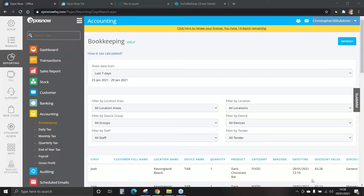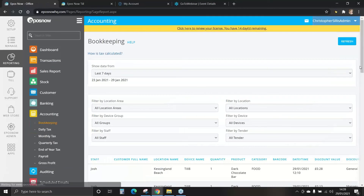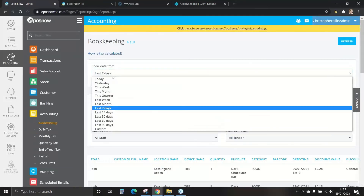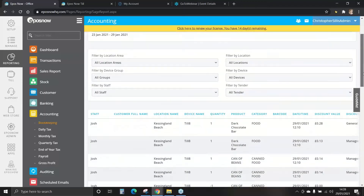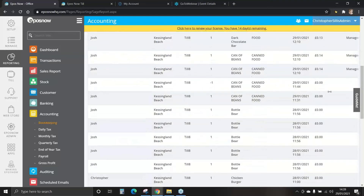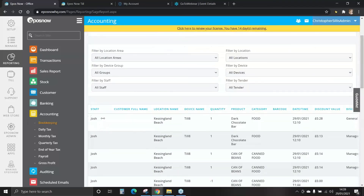Accounting and auditing reports. As a reminder, Epos Now integrates with some great accounting apps such as Xero, QuickBooks and Sage — this makes it much easier to sync information across to your platforms. Let's look at accounting and bookkeeping. You can show data from a certain time frame, and this will show items within a transaction including the staff member that processed the payment, the location and also cost and sale information.